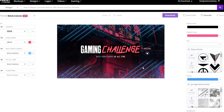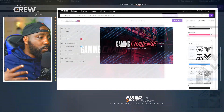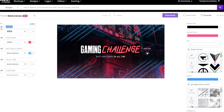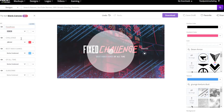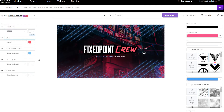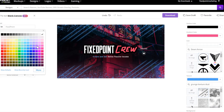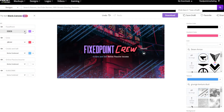On the left-hand side we can change any type of text, colors, and images. The first thing I want to do is change the text to fit my branding kit — I'll change it to 'Fixed Point' and 'Crew.' If I want to change the font or colors, I can do that on the left-hand side. I have a little subscribe button here — if I don't want it, I can close the eye icon to hide it rather than delete it.